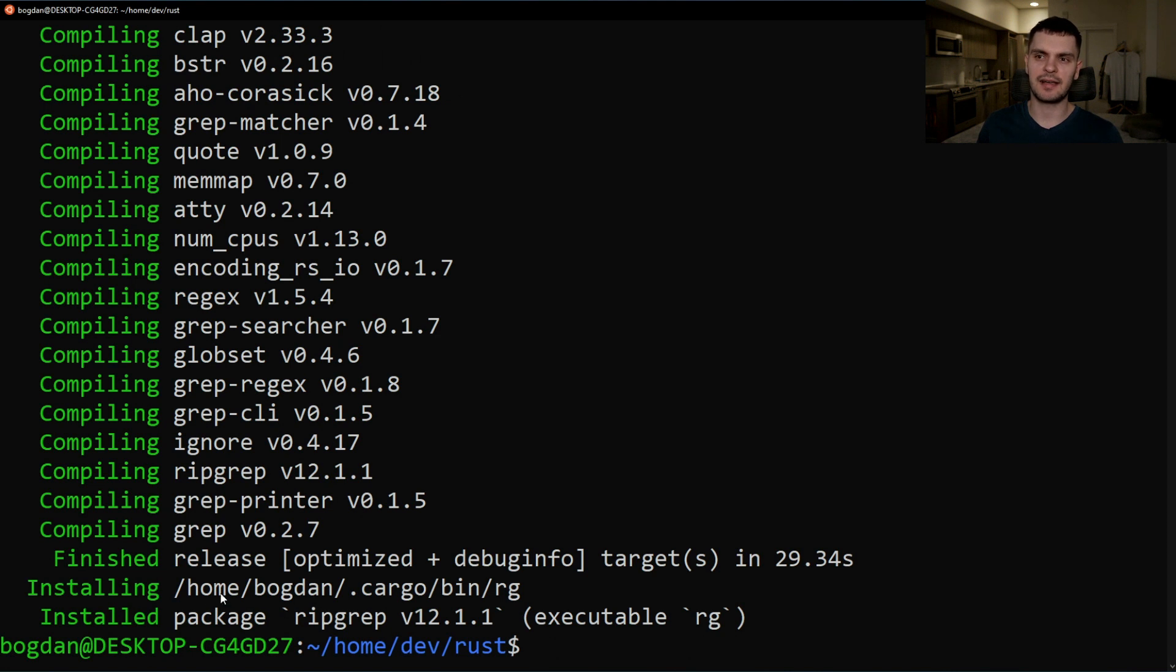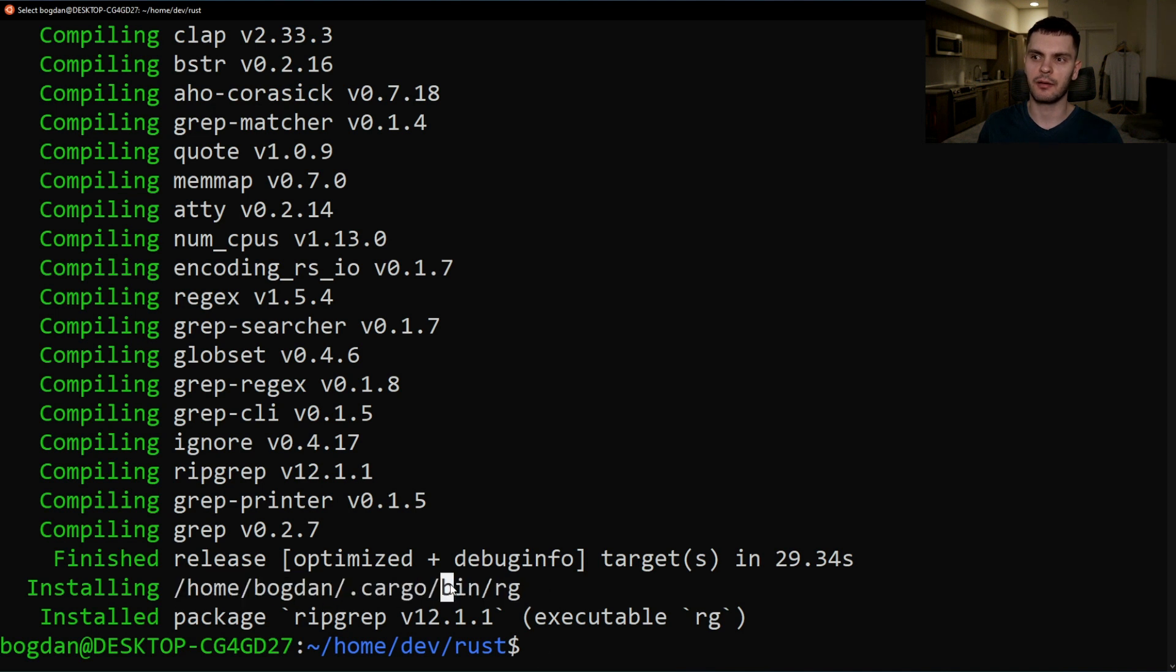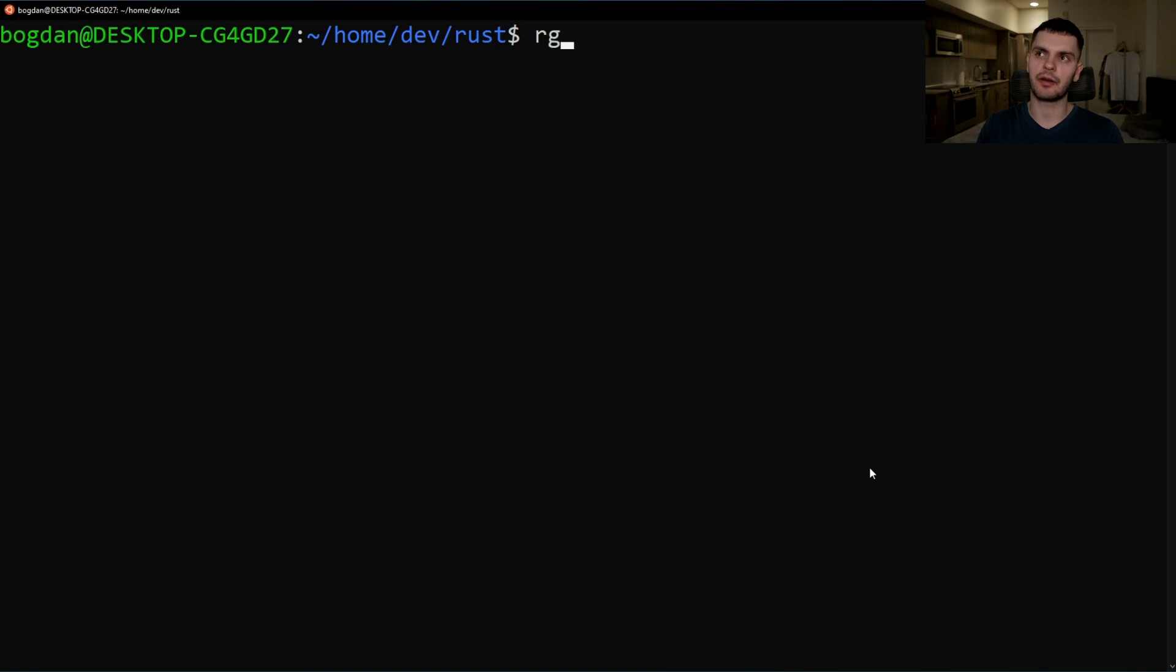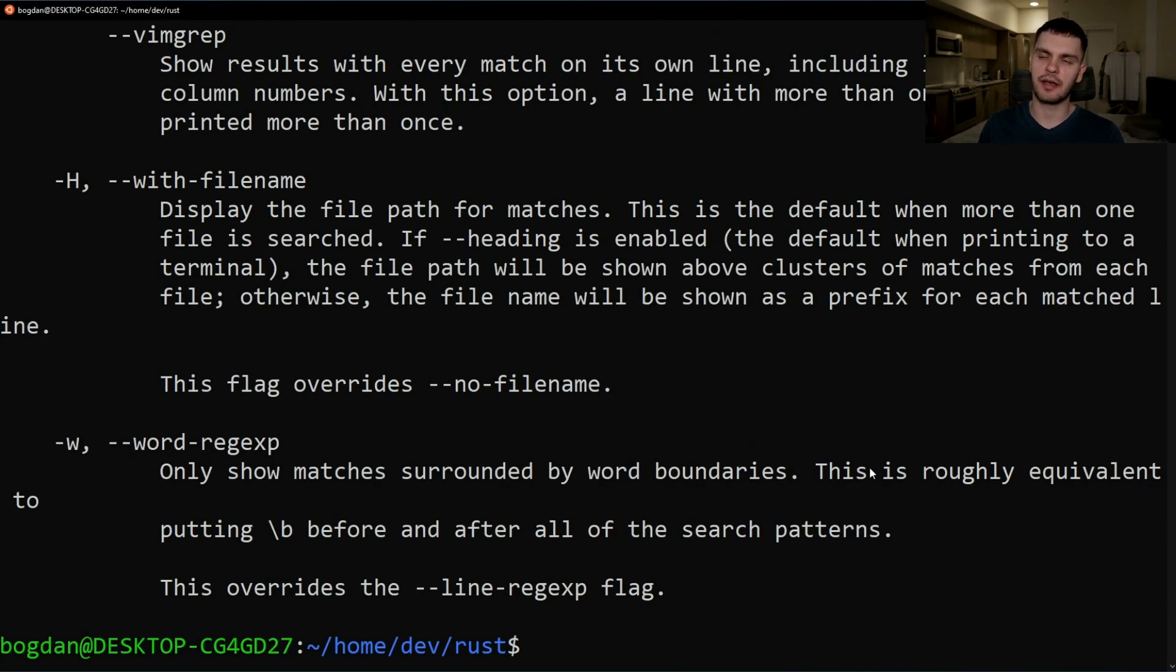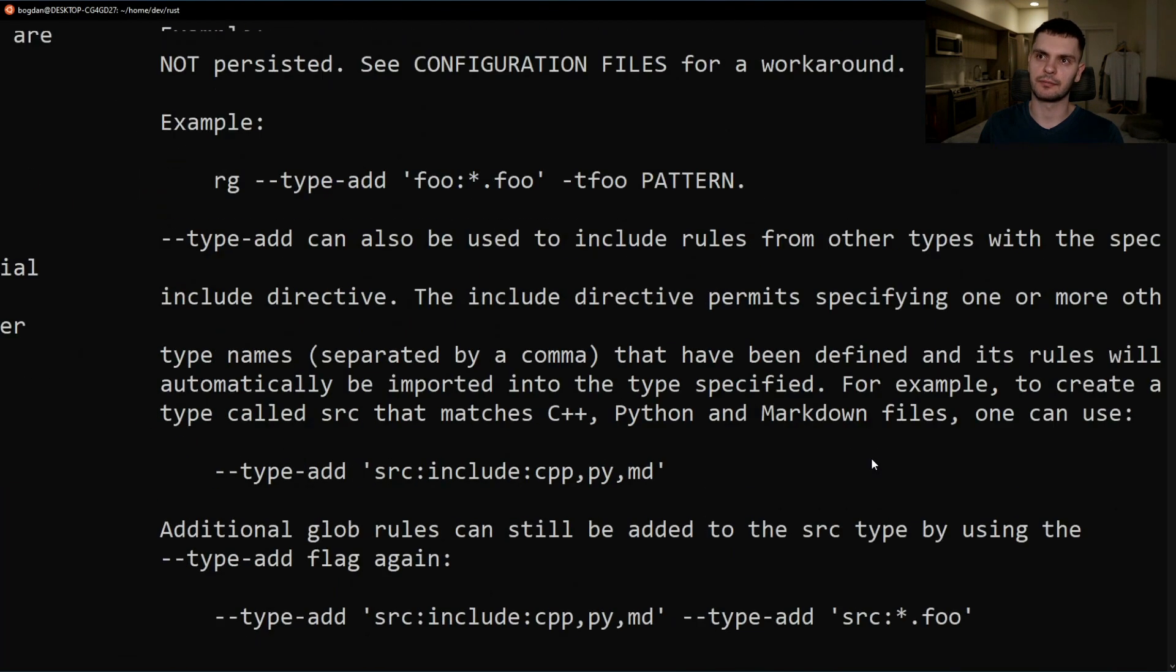The second to last line here shows where the binary is installed and in this case it's in the cargo bin directory and the executable is actually named rg. Now that the tool is installed and assuming that your path environment variable is set up correctly you can simply run rg dash dash help and you can see the executable is working.